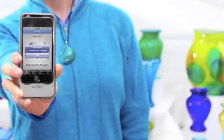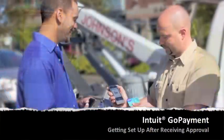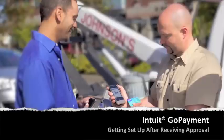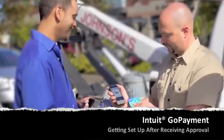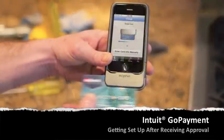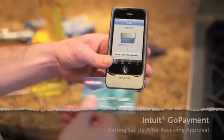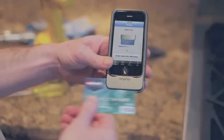Thank you for choosing Intuit GoPayment as your mobile processing solution. This video is for new GoPayment merchants who applied for a GoPayment account, have received an account approval email, and are now ready to get started.